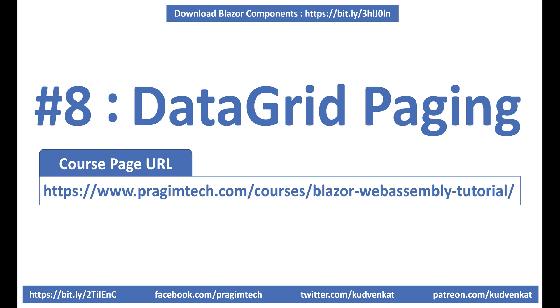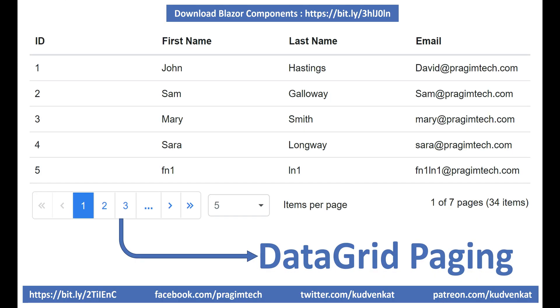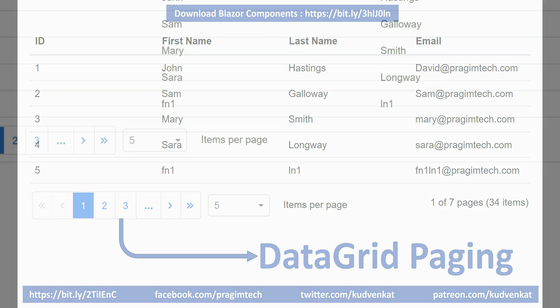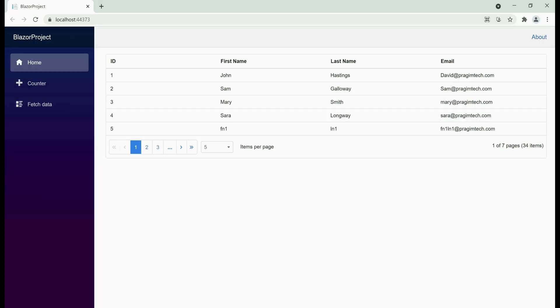Hey guys, I am Venkat and this is part 8 of web development with Blazor. In this video, we'll discuss how to perform paging in Blazor data grid. Let's quickly take a tour of what we want to implement in this video. Take a look at the bottom of the grid here.